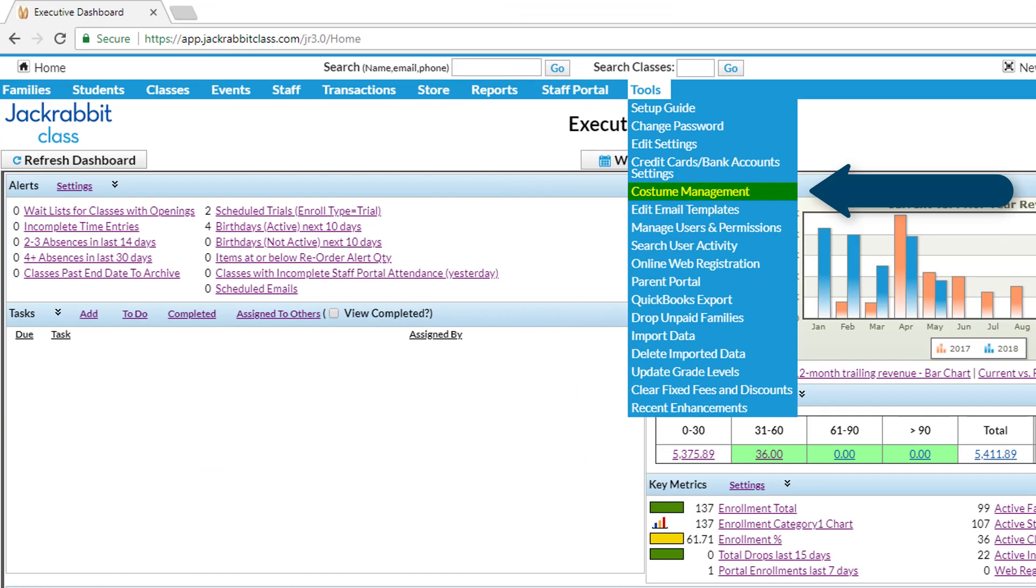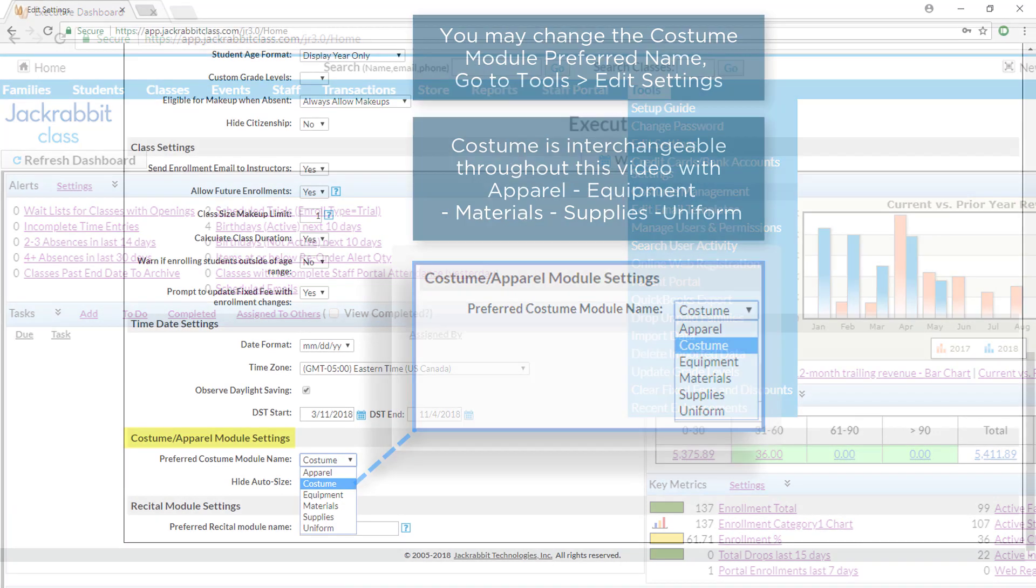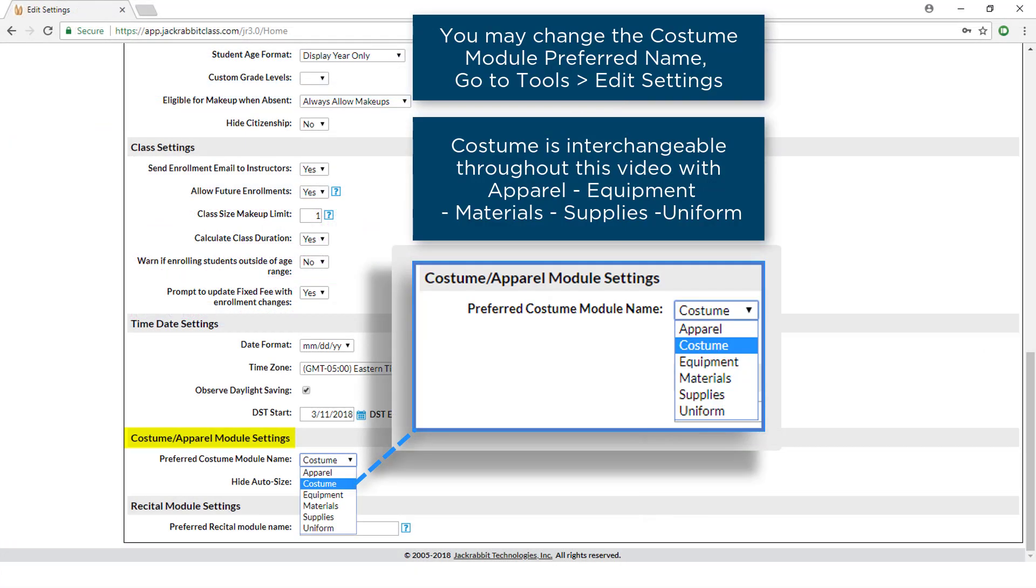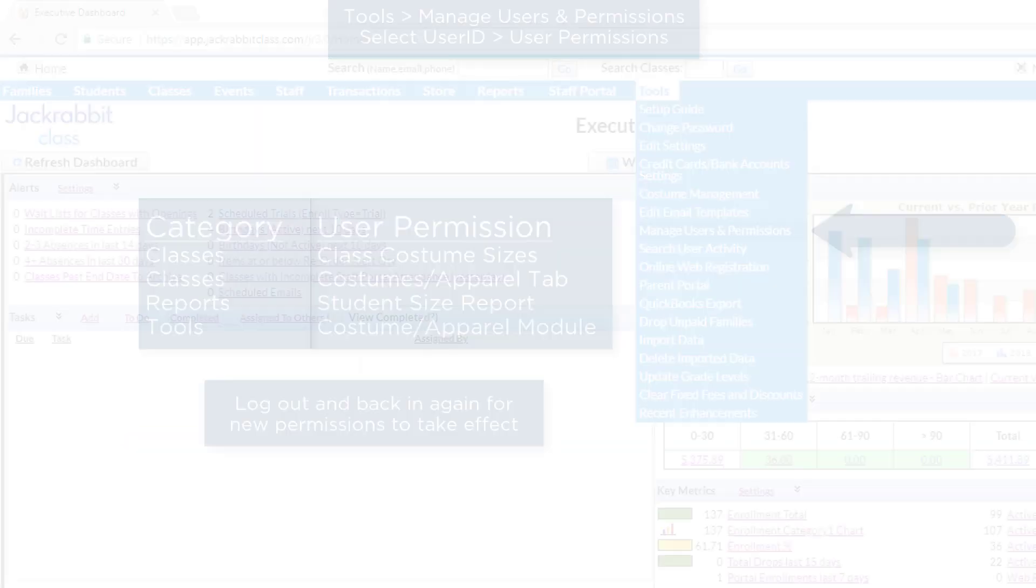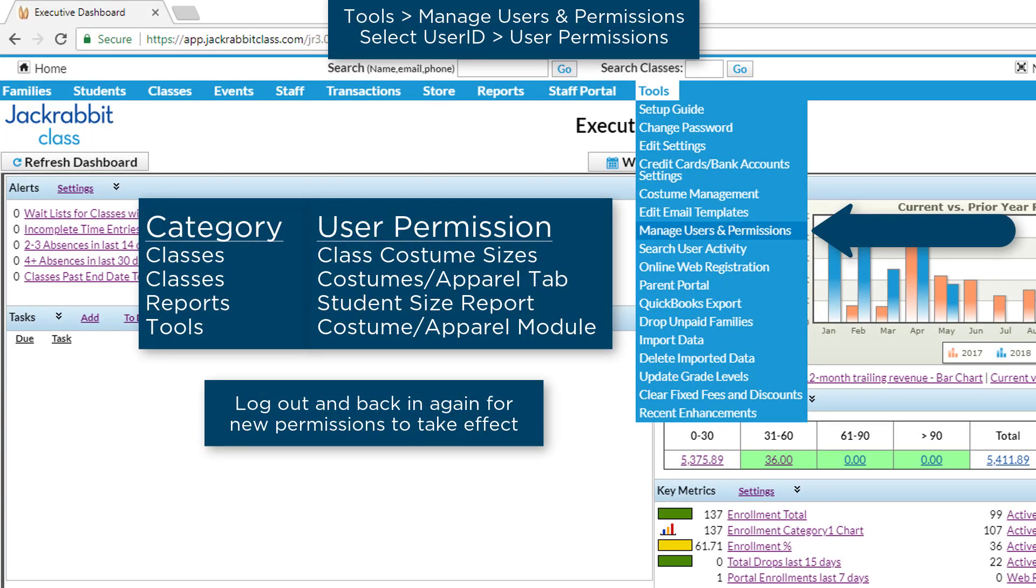The Costume Management module can help you manage your costume orders. Here's how to create vendors and vendor size charts. Review your permissions relating to costumes.